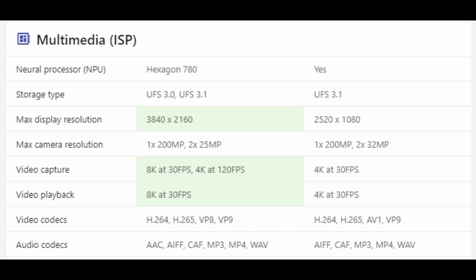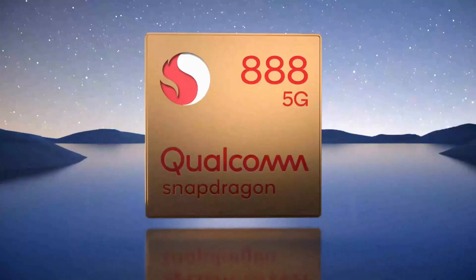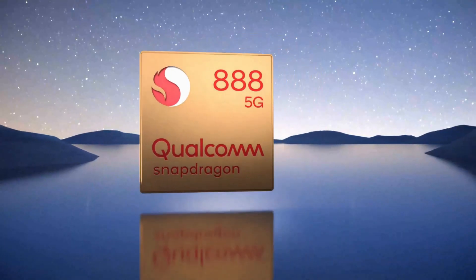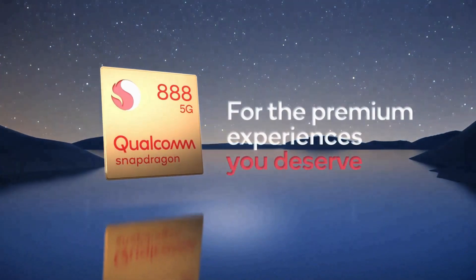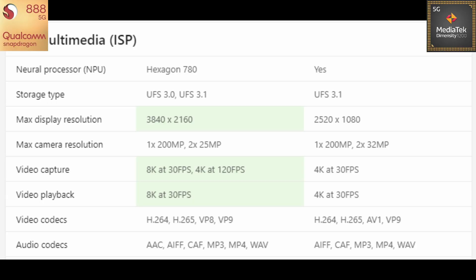Talking about the ISP, Snapdragon 888 has got its latest Hexagon 780 whereas the Neural processor unit on the Dimensity 1200 is not specified here. But the storage type here, as you can see MediaTek supports latest 3.1, same as Snapdragon 2. Max display resolution is lower on the MediaTek when compared to Snapdragon. So talking about the max camera resolution, as you can see both of these can support cameras up to 200 megapixel resolution but the MediaTek Dimensity supports 2 cameras up to 32 megapixel resolution whereas on Snapdragon it's at 25 megapixel. The major difference here is in terms of video capture capabilities.